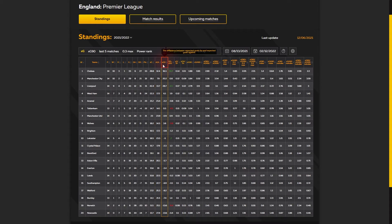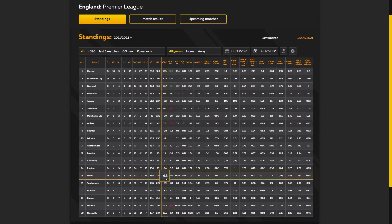The following parameter is XGD, which shows the difference between expected goals for and expected goals against. Liverpool has 28.7 XGD — a positive result means the team has created more expected goals than it allows rivals to create. Leeds, for example, has a negative result of minus 6.8 XGD, which means the team has created fewer expected goals than its rivals.